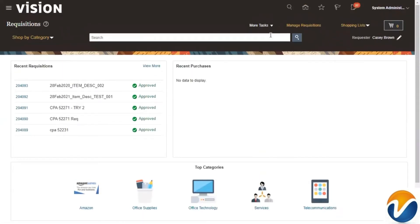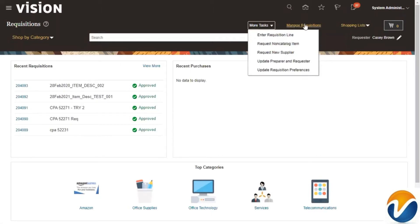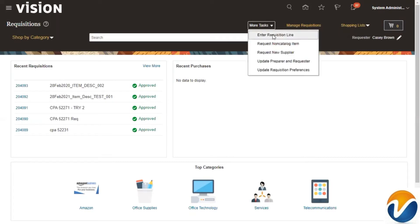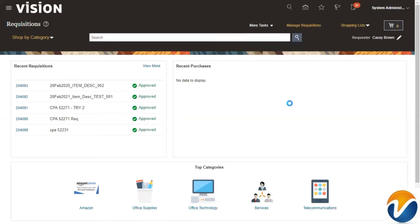At the top, if you observe, we have a set of tasks called 'More Tasks.' You also have a link called 'Manage Requisition' which you can use to search requisitions. Now we want to create a requisition, so click on 'More Tasks' and click on 'Enter Requisition Line.'